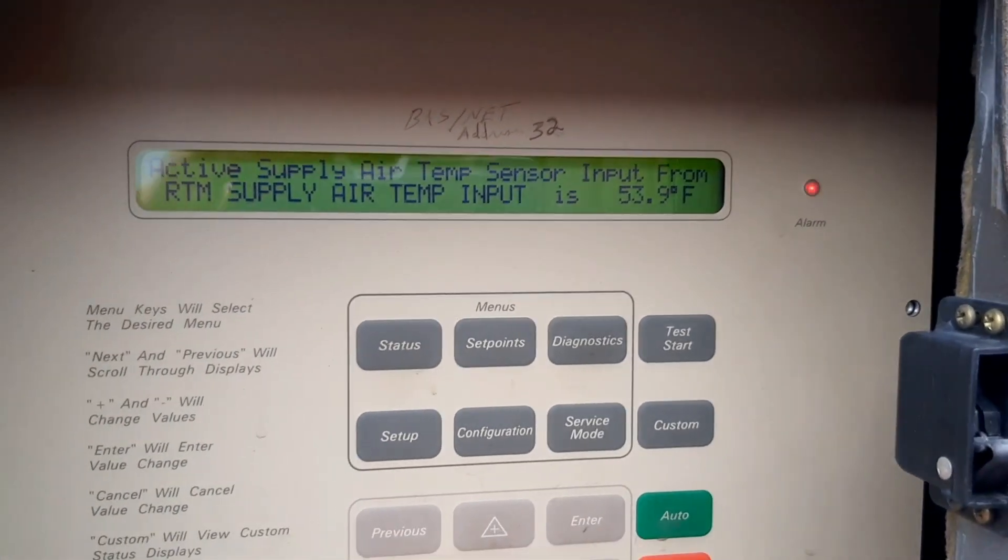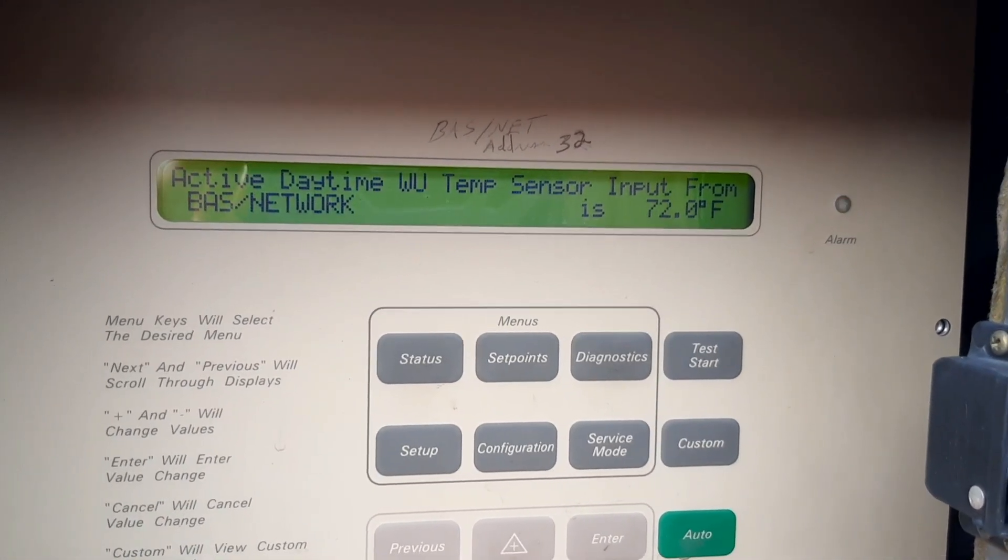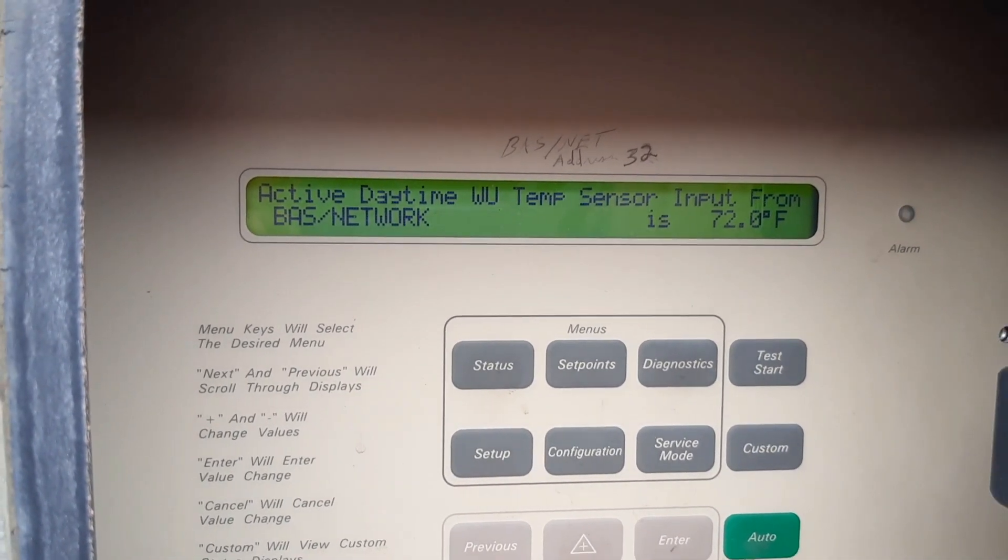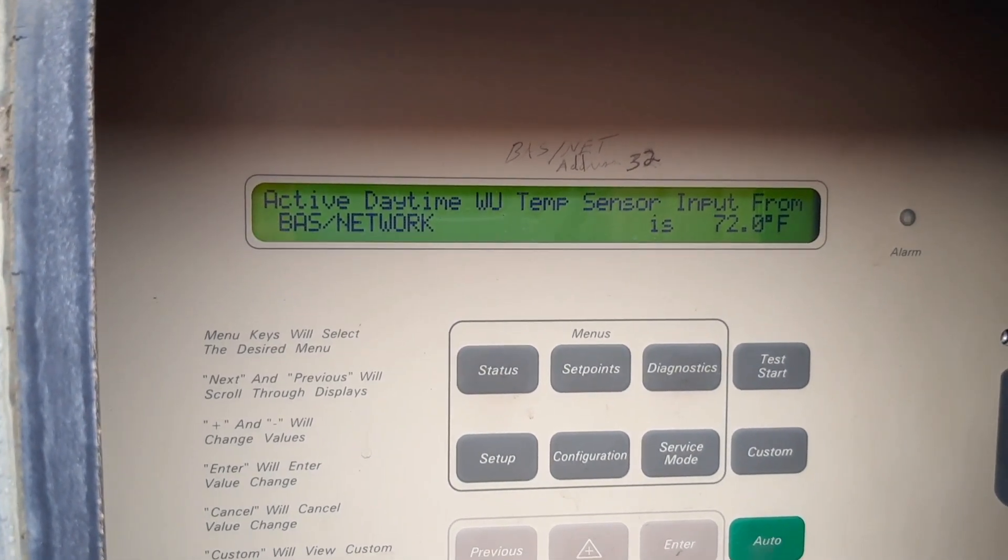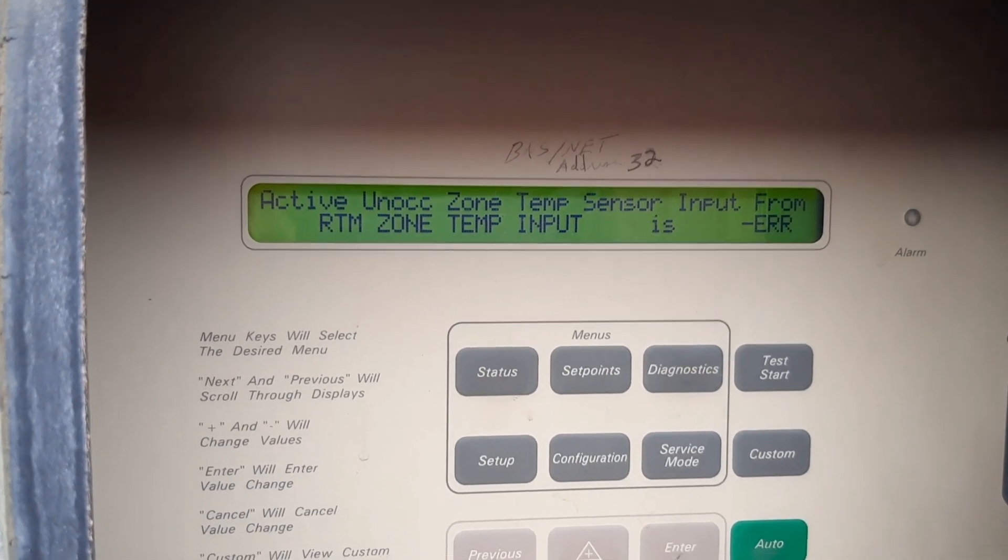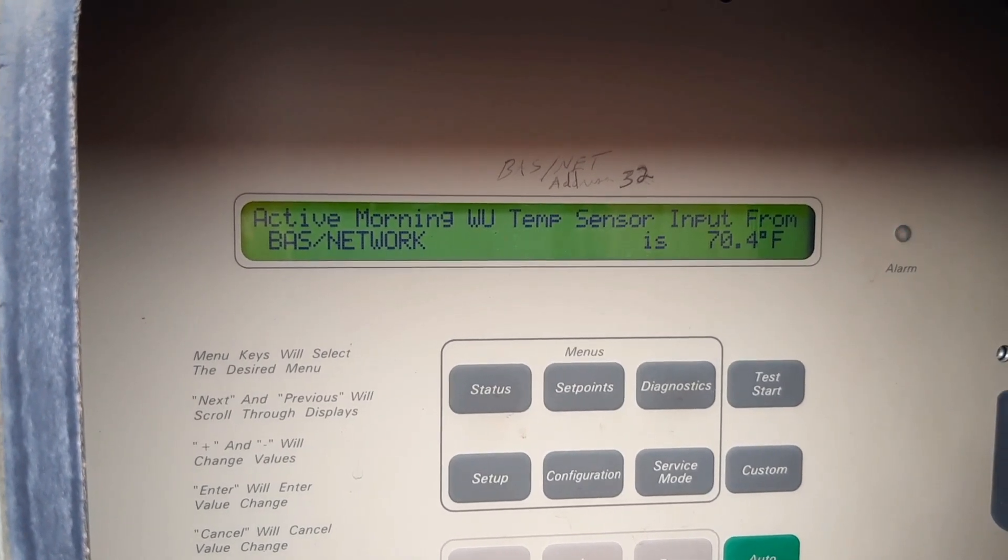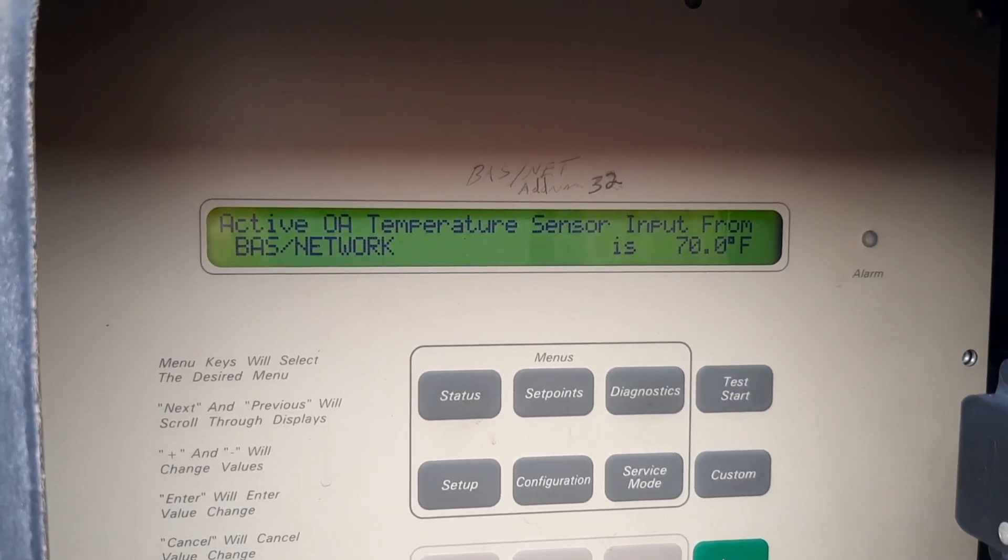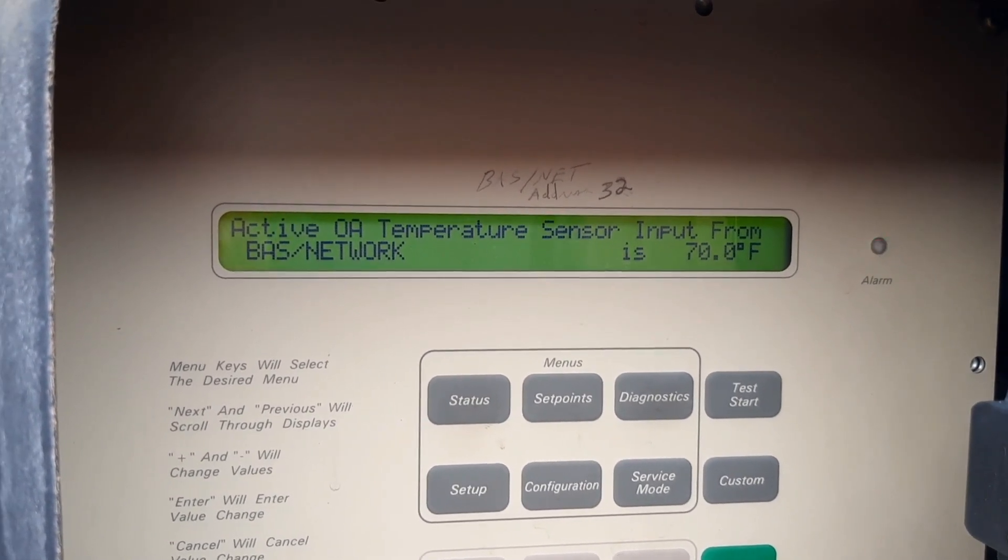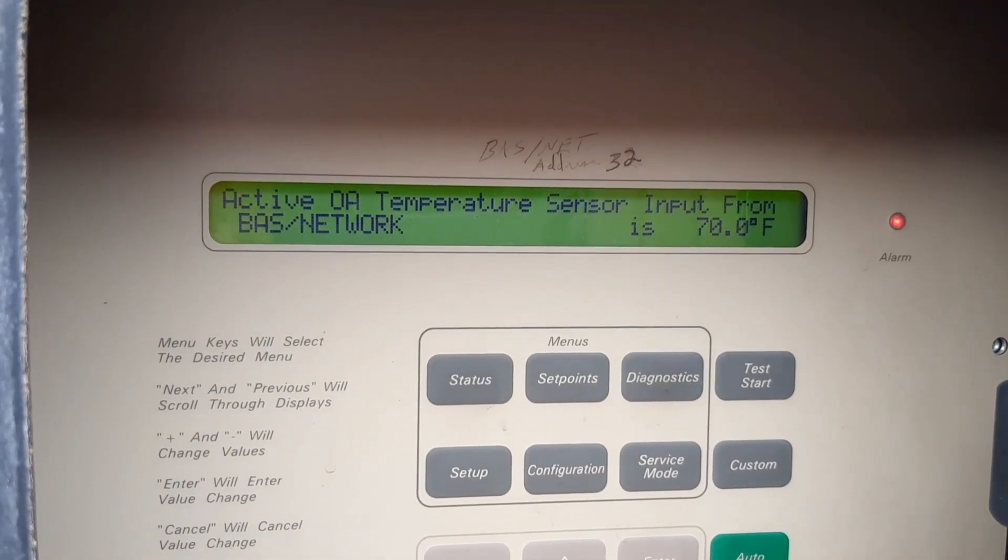So it's possible we have VAV box issues. It's just unusual that it's in multiple spaces, not just one or two areas.